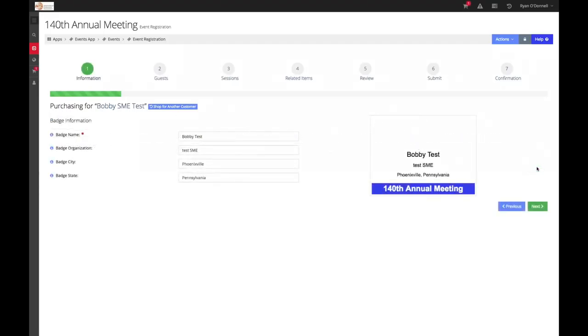The page to follow will be a badge preview. Please review any details and update the text accordingly. Please note that INTA utilizes a different badge template on site at the meeting. So what you are seeing here is just an example.